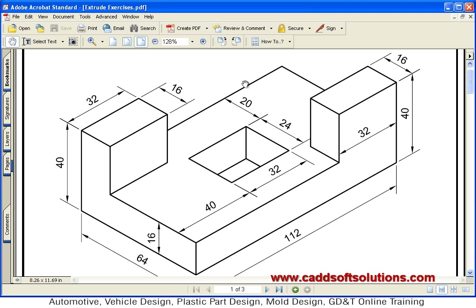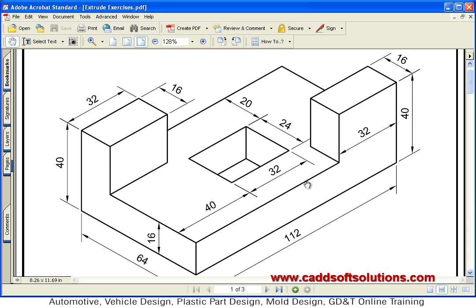First, you have to divide the 3D object into different sections so that you can plan your creation. There are four components: the bottom plate is 112 by 64, then there are two blocks, and one hole. So there are four parts in total.